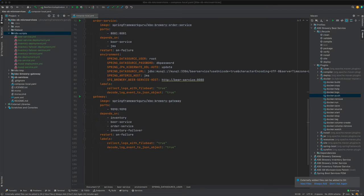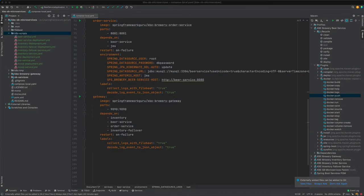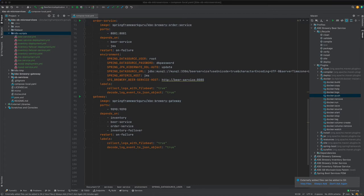Okay, in this video we're going to set up the order service. You can see on the screen on line 72 the order service definition from the docker compose file. The key takeaway is that we're exposing port 8081 and we have six environment properties set up.